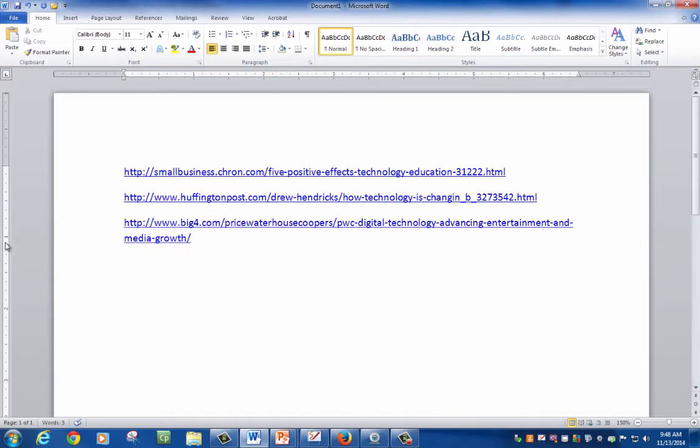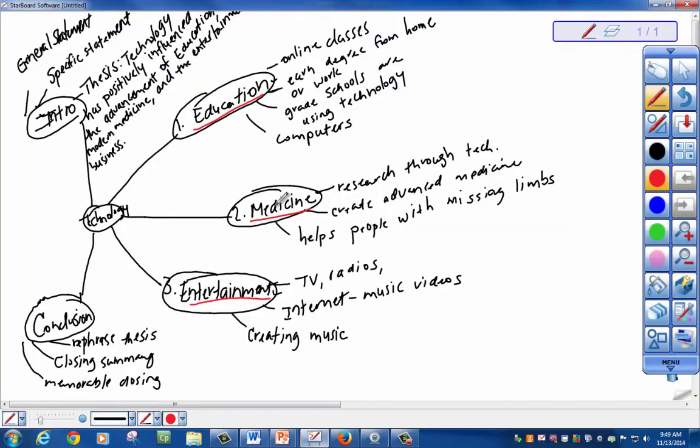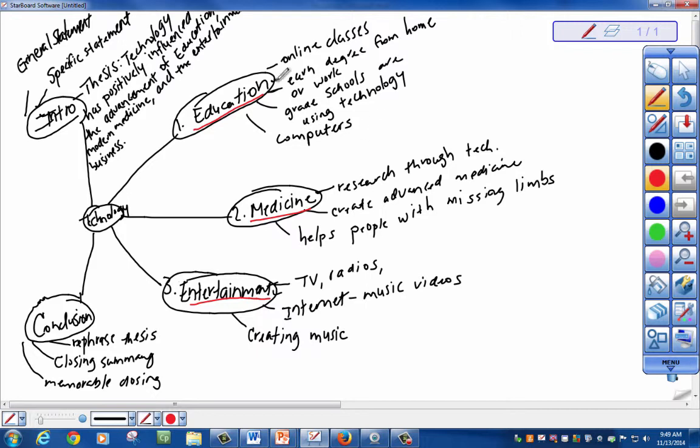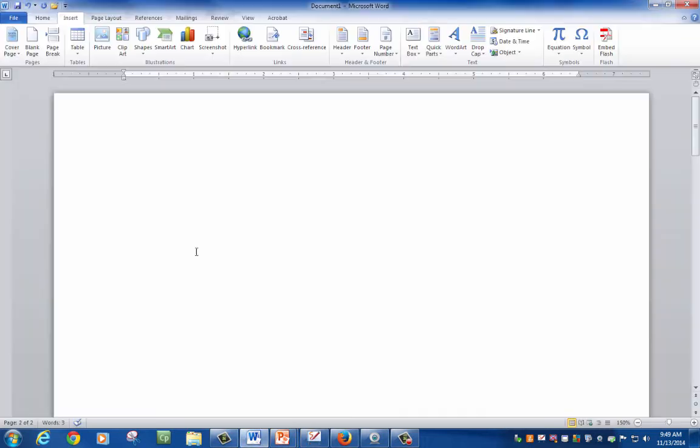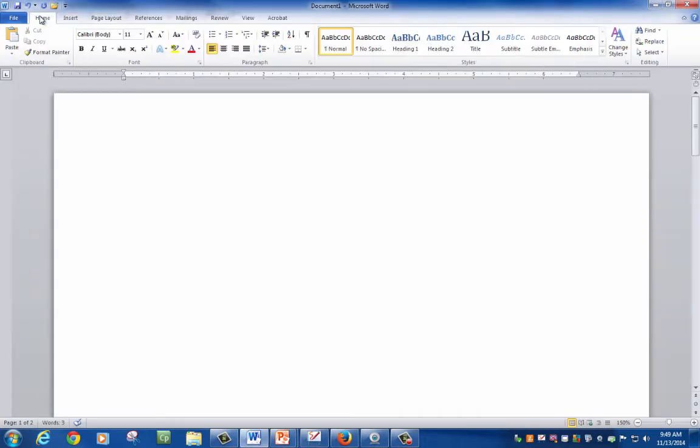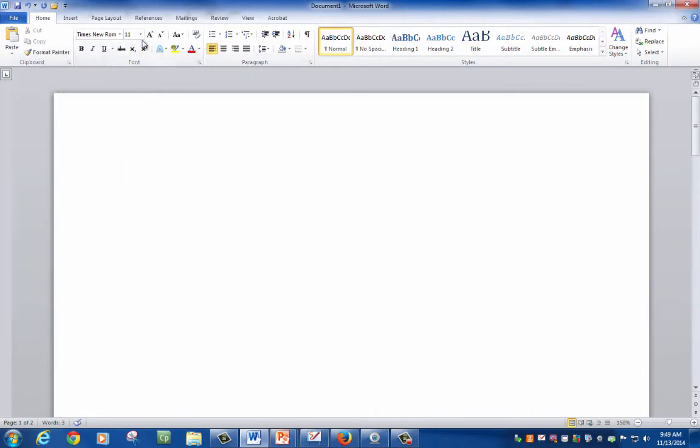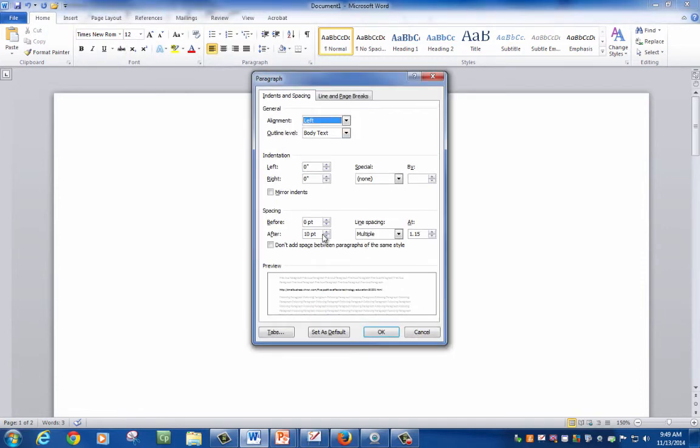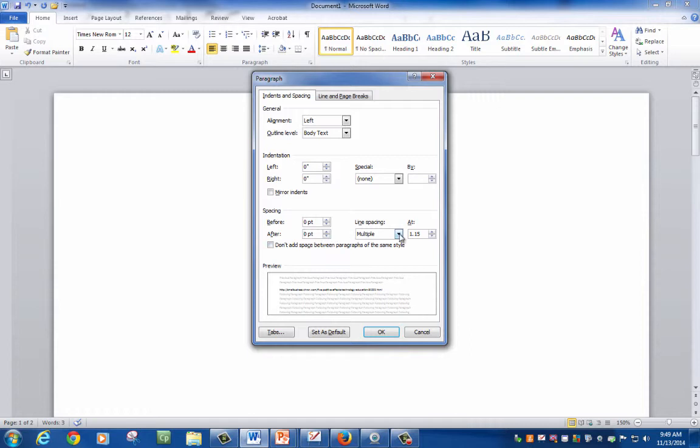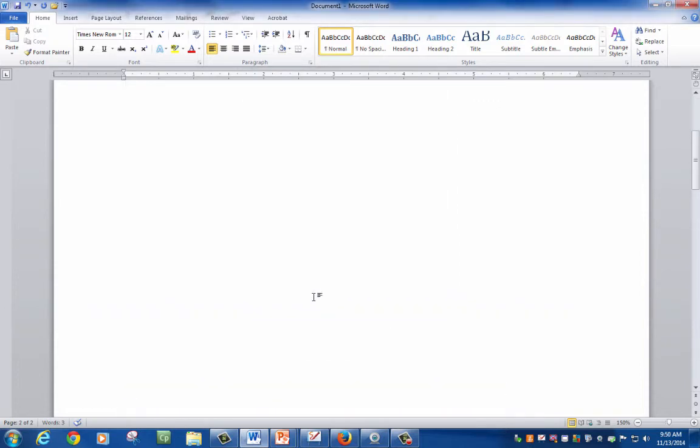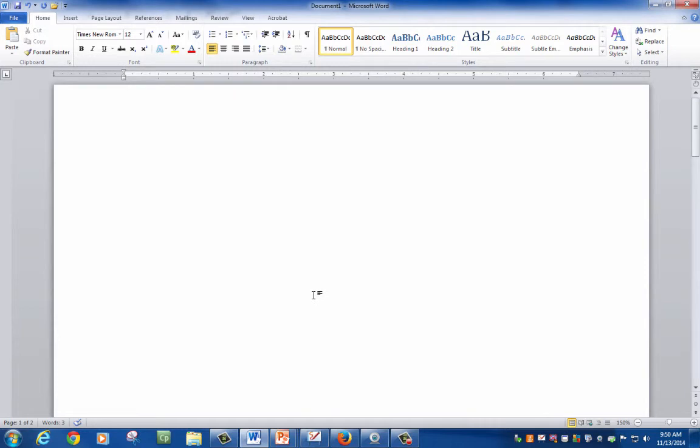Let's get started on putting your paper together. Once you look at your sketch for your mapping exercise, you can have an idea of what your paper is going to look like. Each one of these lists here, you can make a complete sentence out of. You all know the rules for MLA format. Times New Roman, 12. Go to paragraph. Make sure you have zero before, zero after, and a double space. Click OK. That should set your whole paper before you even get started.